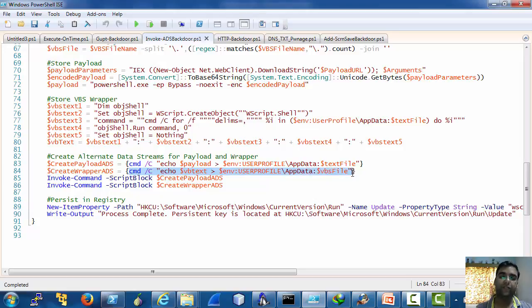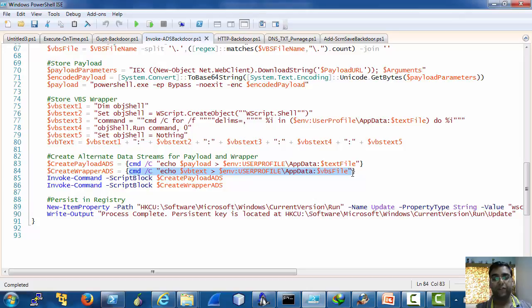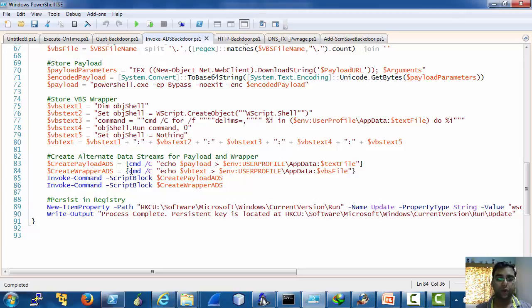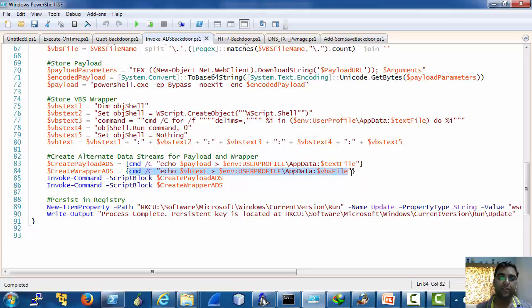One is our payload. Second one is a VBScript wrapper around it so that there is no otherwise there would be a window in front of the user which appears for a second. If we wrap it inside a VB code that would not happen.